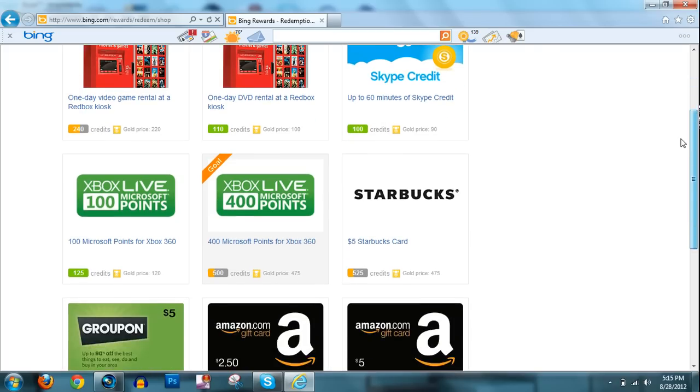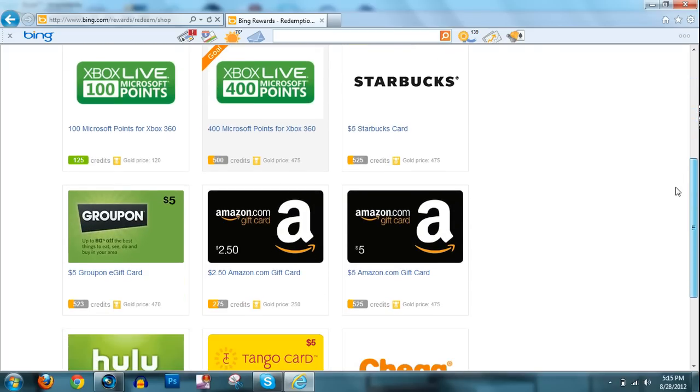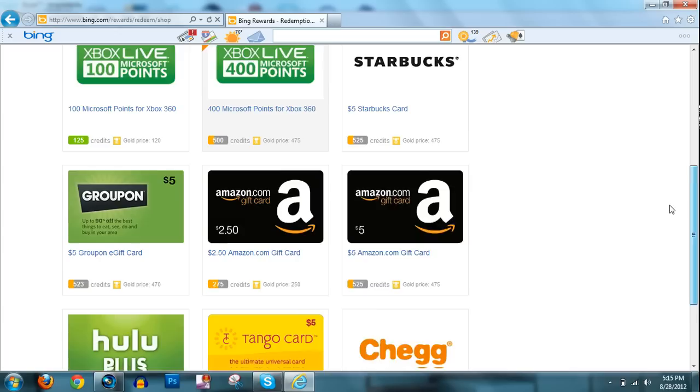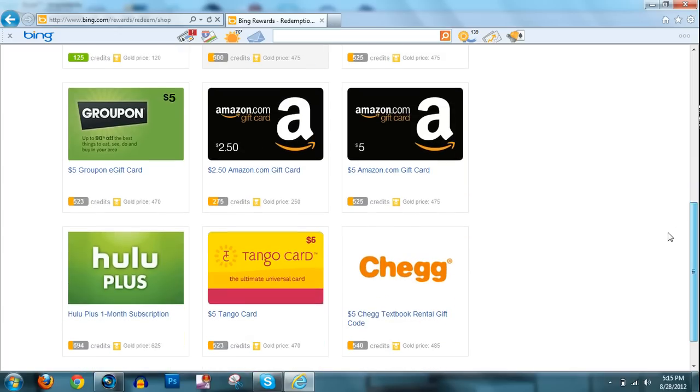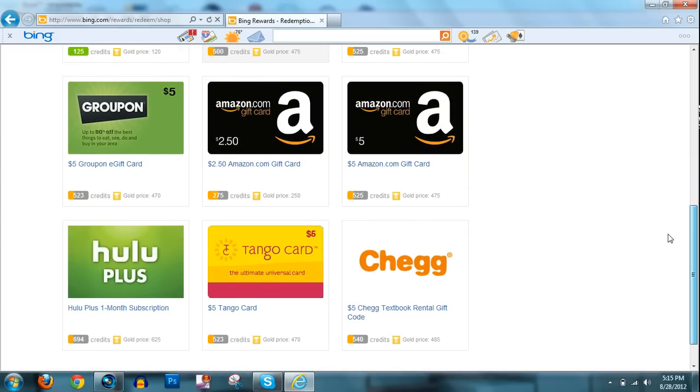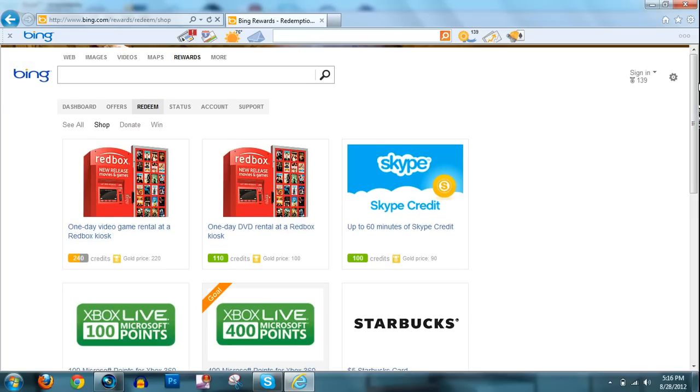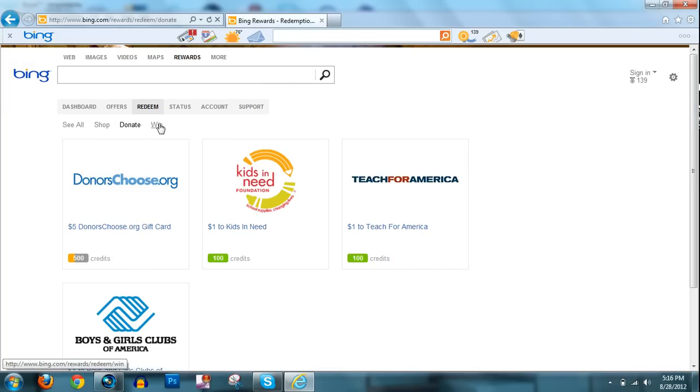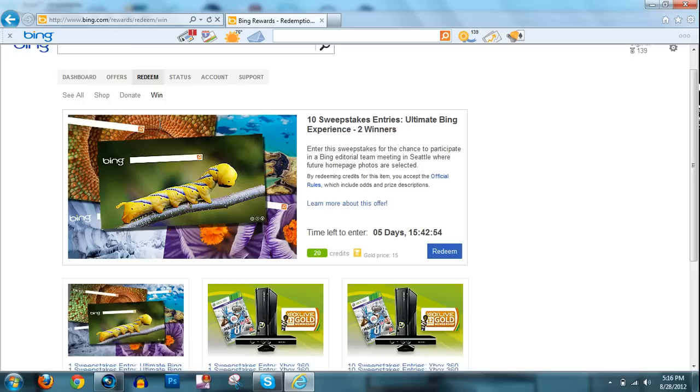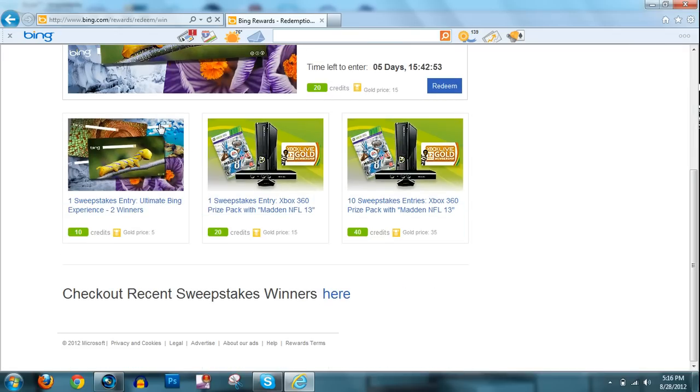Skype credit, Starbucks gift cards, Amazon gift cards, Groupon, Hulu Plus, Tango cards, Chegg, and there's actually, you can donate to charities or you can enter giveaways and stuff.